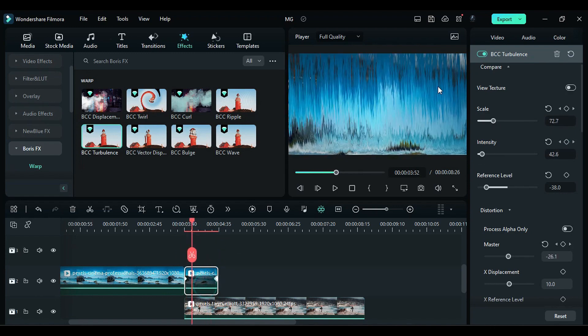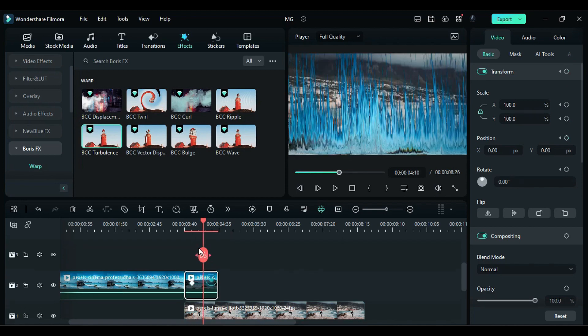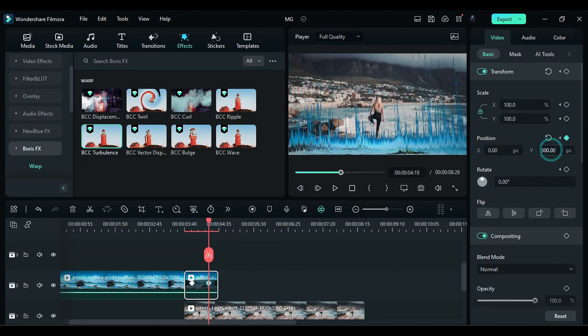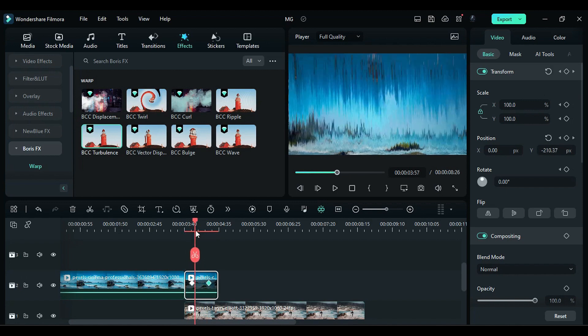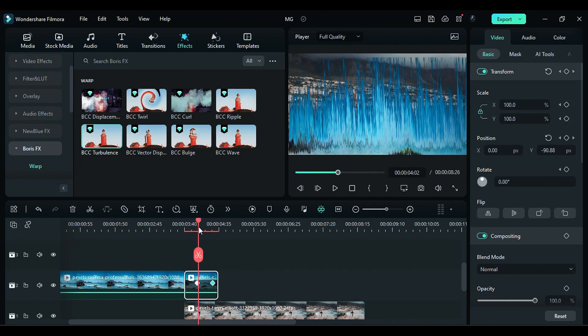In the video section, add transform keyframes. When the video is about to melt, move it downward out of the frame. Adjust the keyframe positions to ensure a smooth effect.